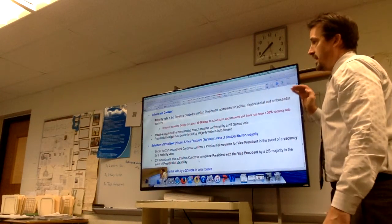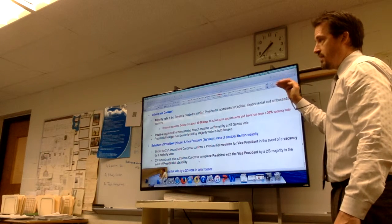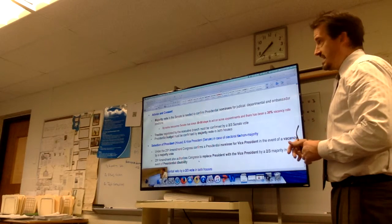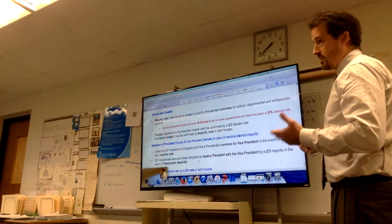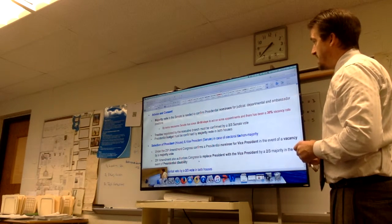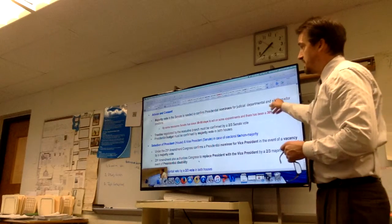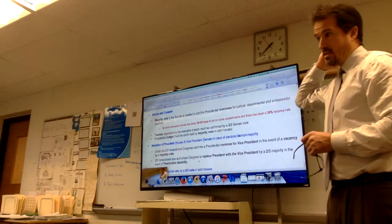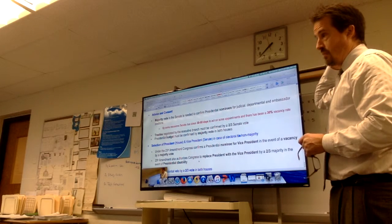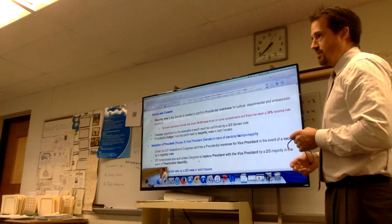With the executive branch, the power of advice and consent can allow the Senate to check the judicial branch, but it can also check the president because the nominees come from the president. Advice and consent also covers treaties and the budget. When the minority party is cloture-proof, they've used the power to announce their intention to filibuster as a way to stall judicial nominees, and that's been a really contentious issue.